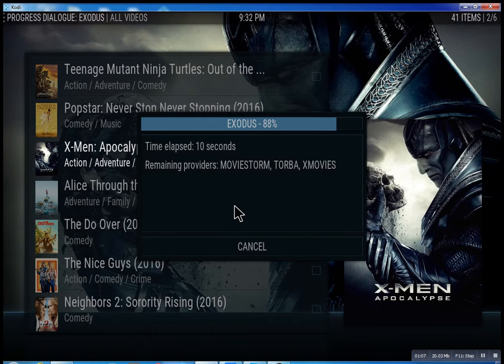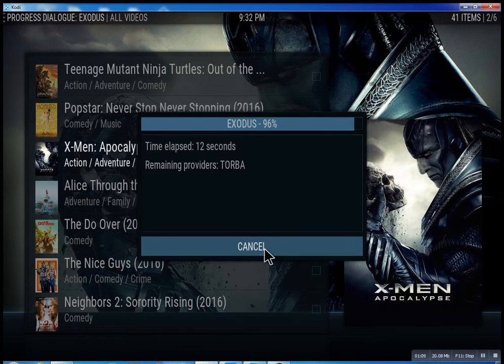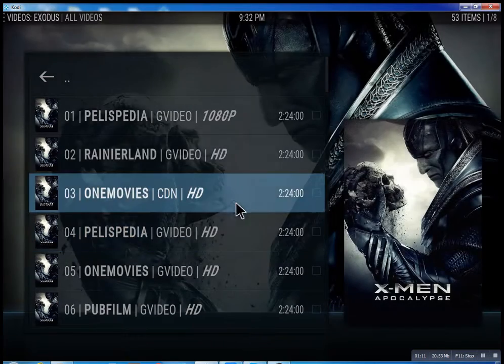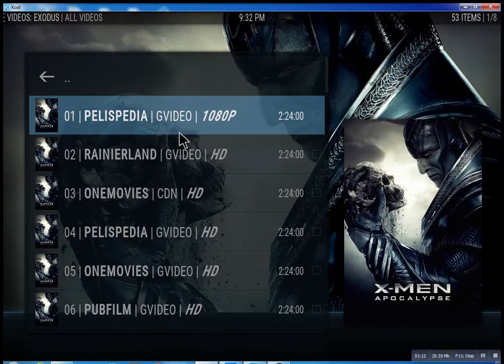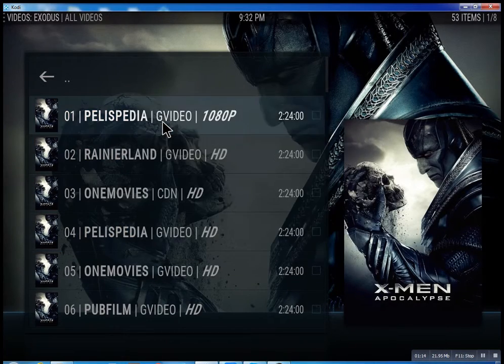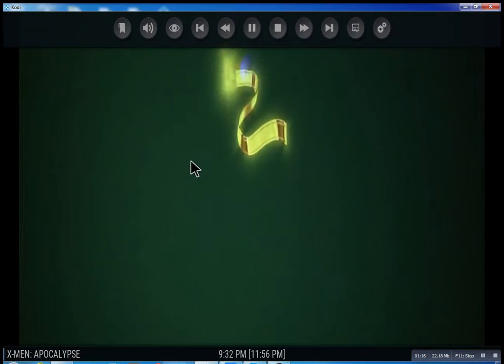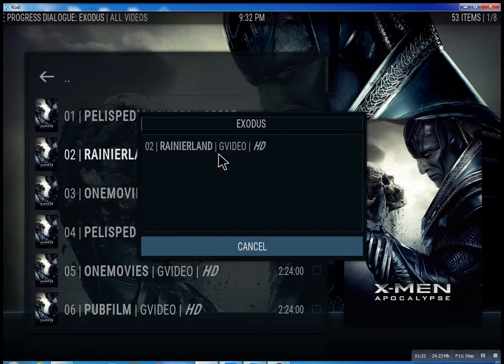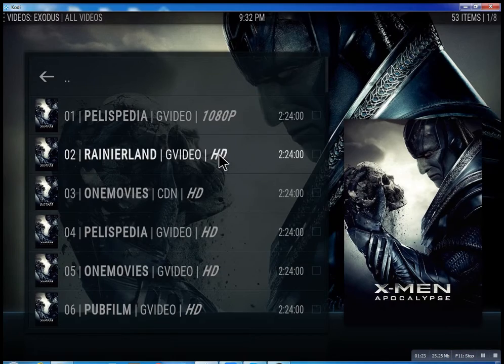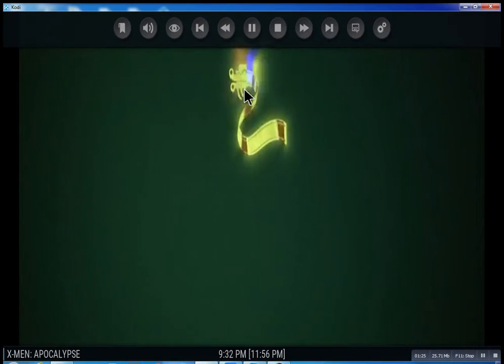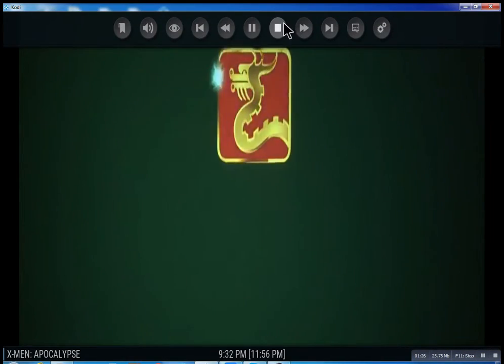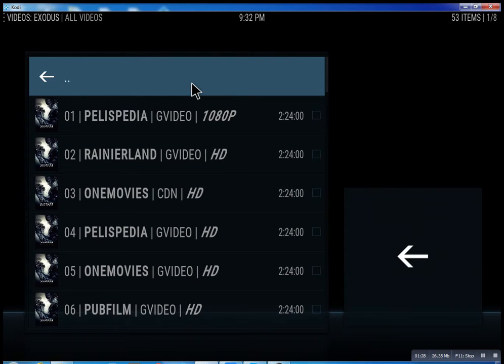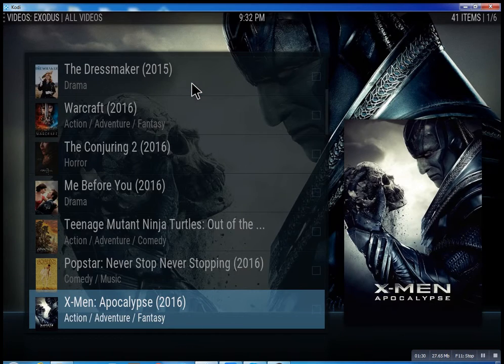It takes anywhere from 10 seconds — you can actually cancel it at any time. It'll bring up the streams it has found, and you can just select one. You can see it plays right away. I'm going to stop it just to show you that you can pretty much pick any one.